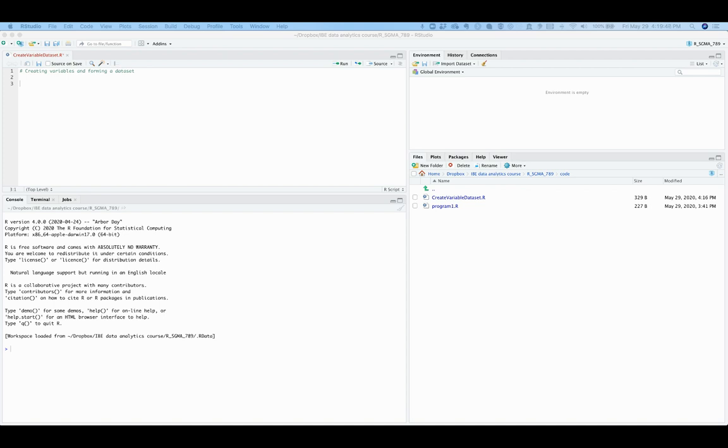Working with a small fake data set has three main benefits. First, you will learn how to create data out of everyday numerical information in an R environment. Second, by using data of your own creation, you can delay dealing with the challenges in important large external data sets. And finally, working with a small data set enables you to see how the code interacts with data.